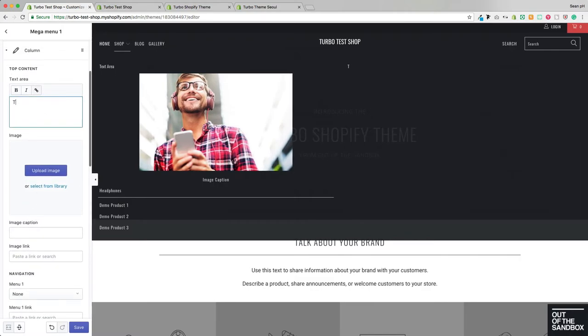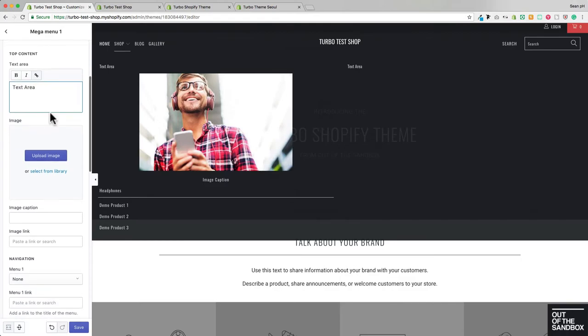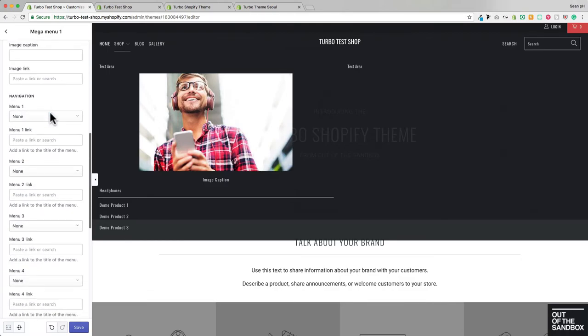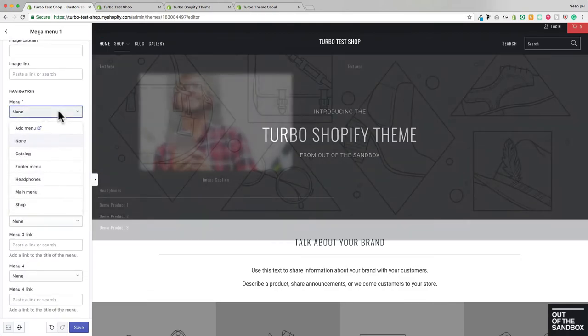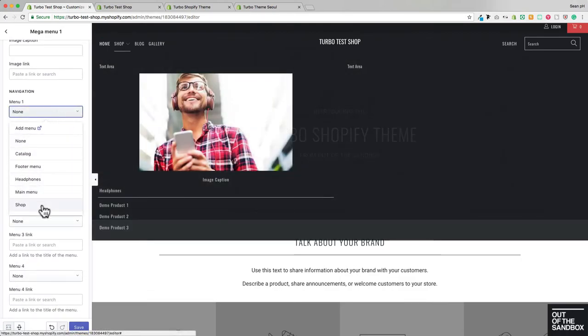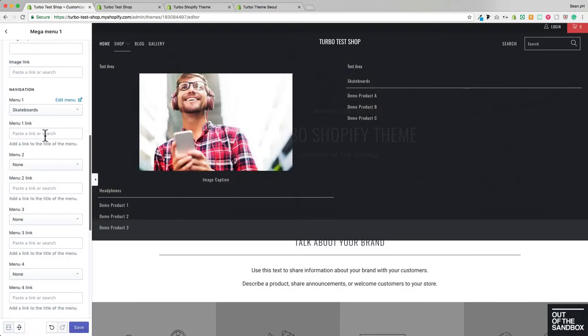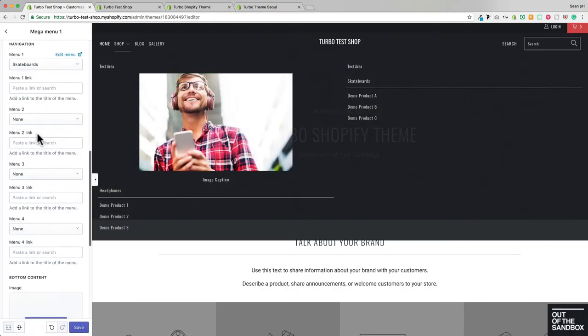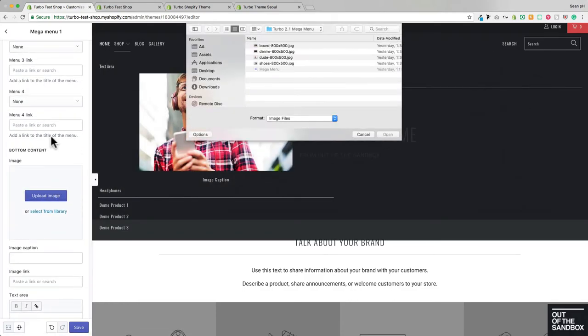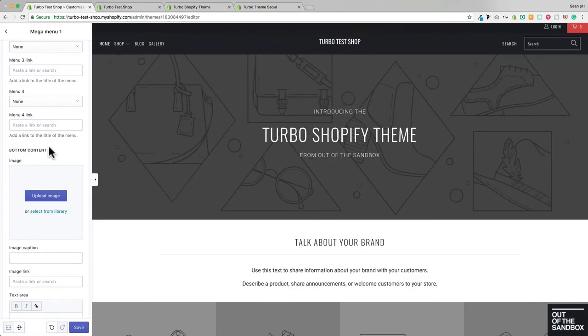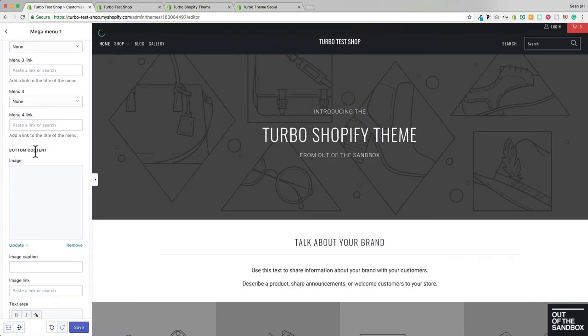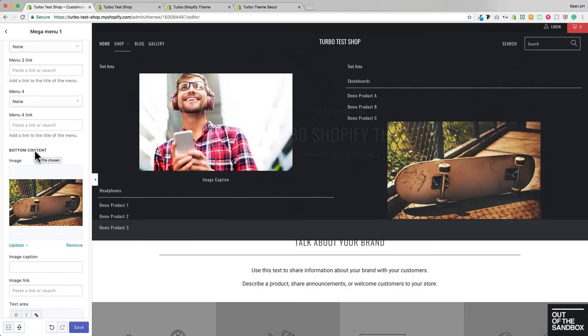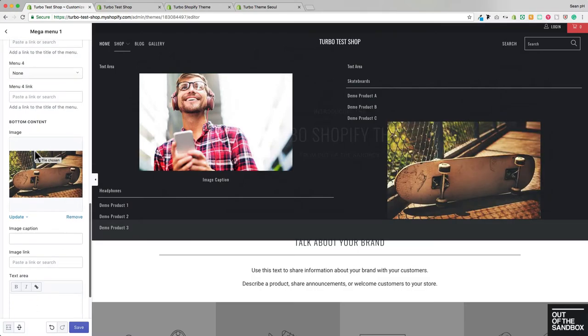So here we've got another text area, and you see how it's now rendering in that second column. Let's select a menu here, and then instead of putting the image in the top position, I'll put it here in this bottom position. It can look something like that.